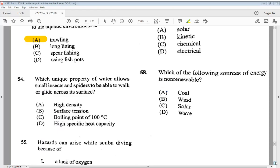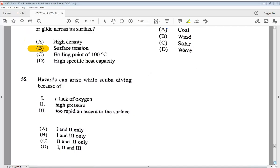Question 54: which unique property of water allows small insects and spiders to walk or glide across its surface? A) high density, B) surface tension, C) boiling point of 100°C, D) high specific heat capacity. The answer is B, surface tension. Question 55: hazards can arise while scuba diving because of 1) lack of oxygen, 2) high pressure, 3) too rapid an ascent to the surface. The answer is D — all of them.